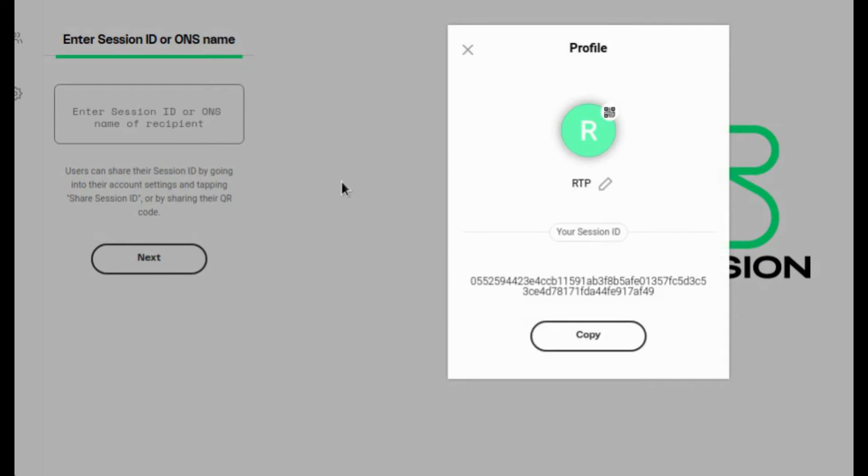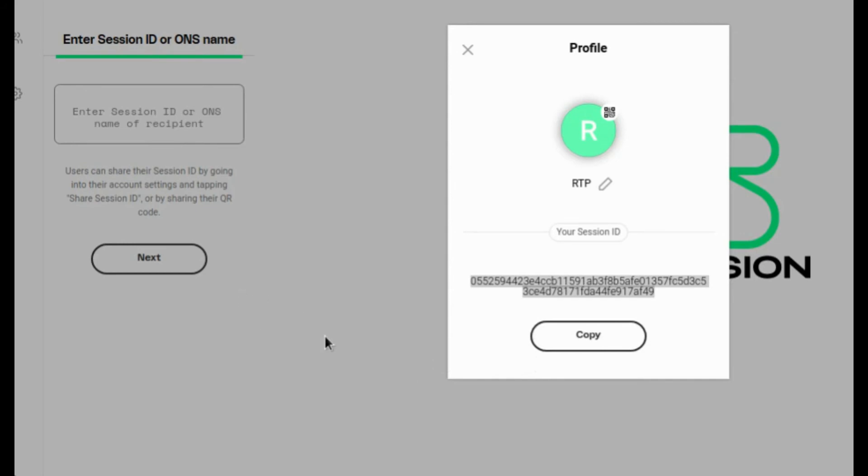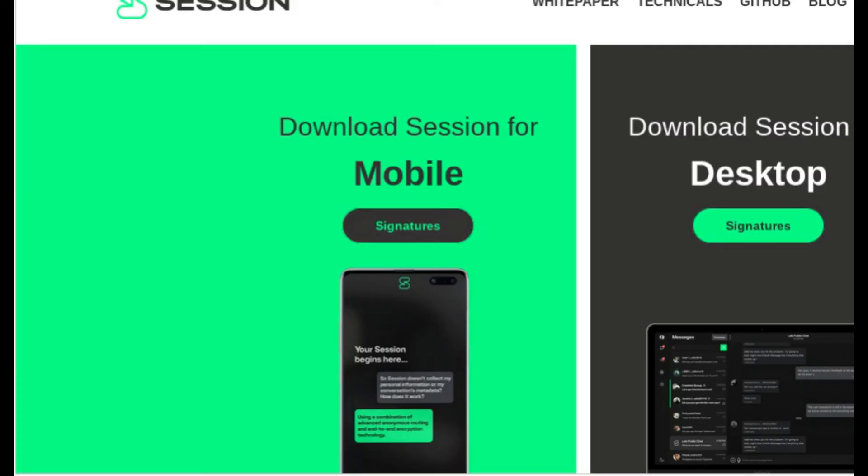And here we're looking at my profile. You can see my nickname. You can see here is my session ID. I can copy this, and then I can save that and send that to a friend who I want to talk to. Go ahead, and as it says, go ahead and get session.